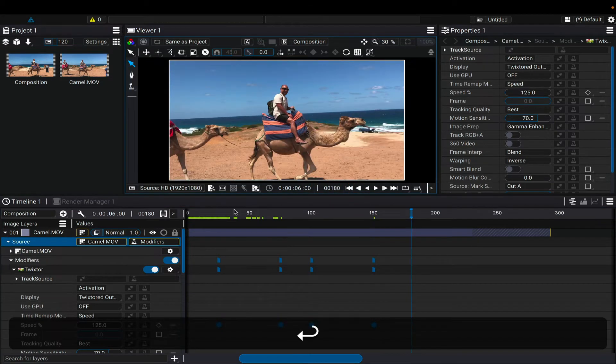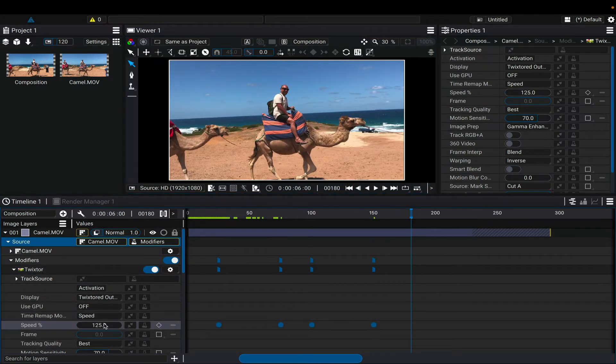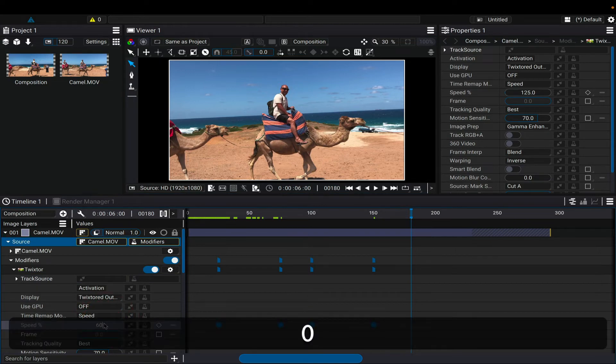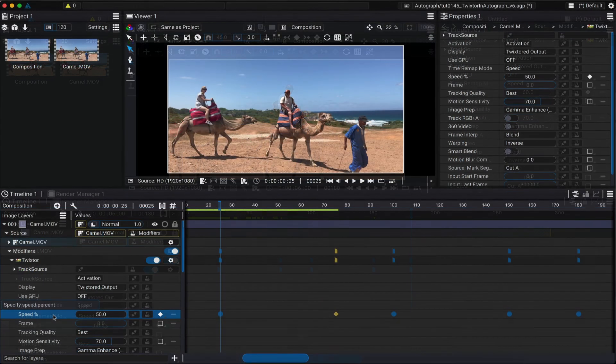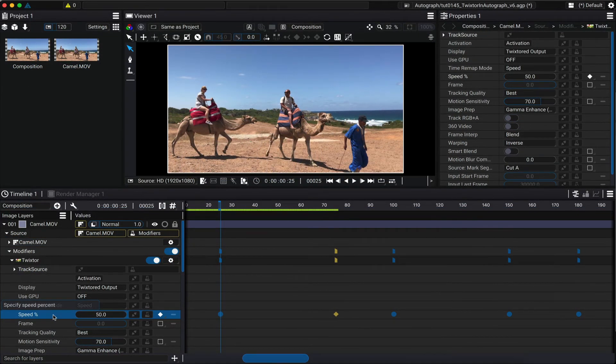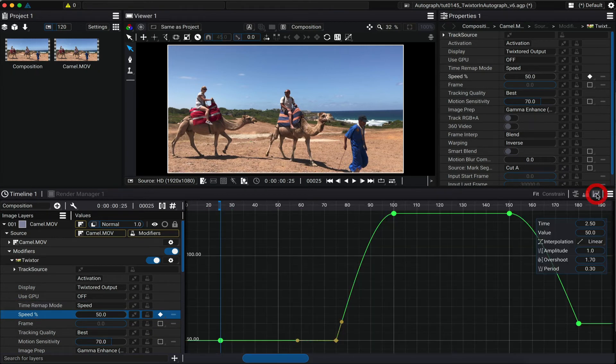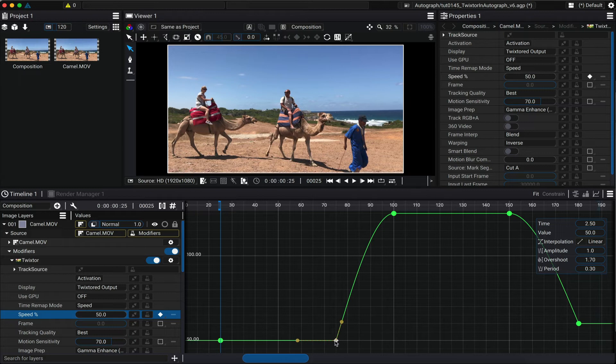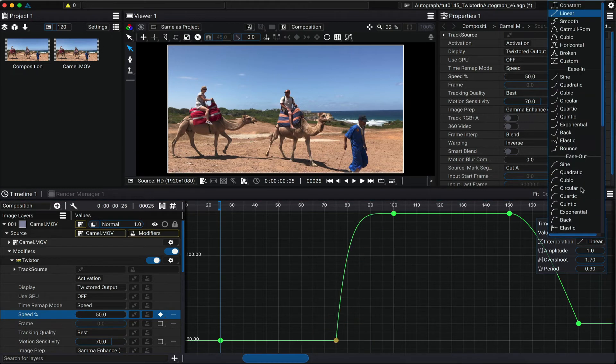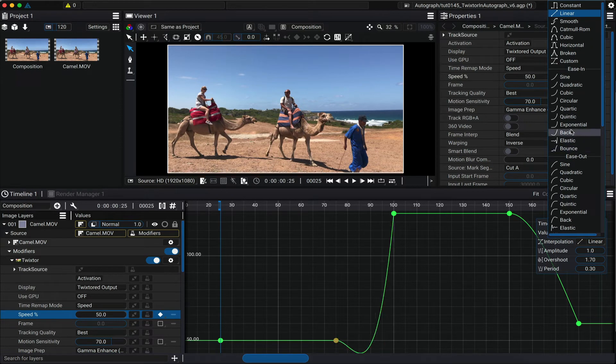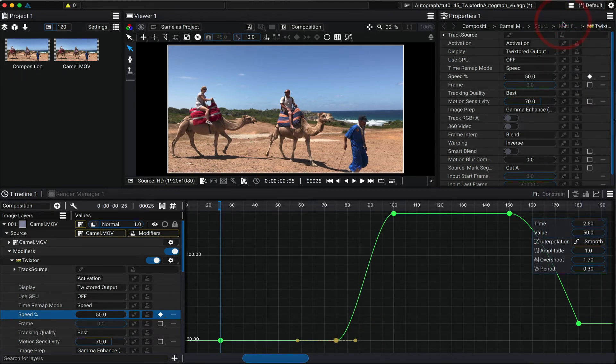At frame 180, we can set another keyframe and make it 60%. We can further refine the interpolation of our keyframes by selecting the speed percentage and selecting the graph mode. Here we can select a keyframe or multiple keyframes and change the interpolation—for example, smooth instead of linear, which will give us an ease-in, ease-out effect.